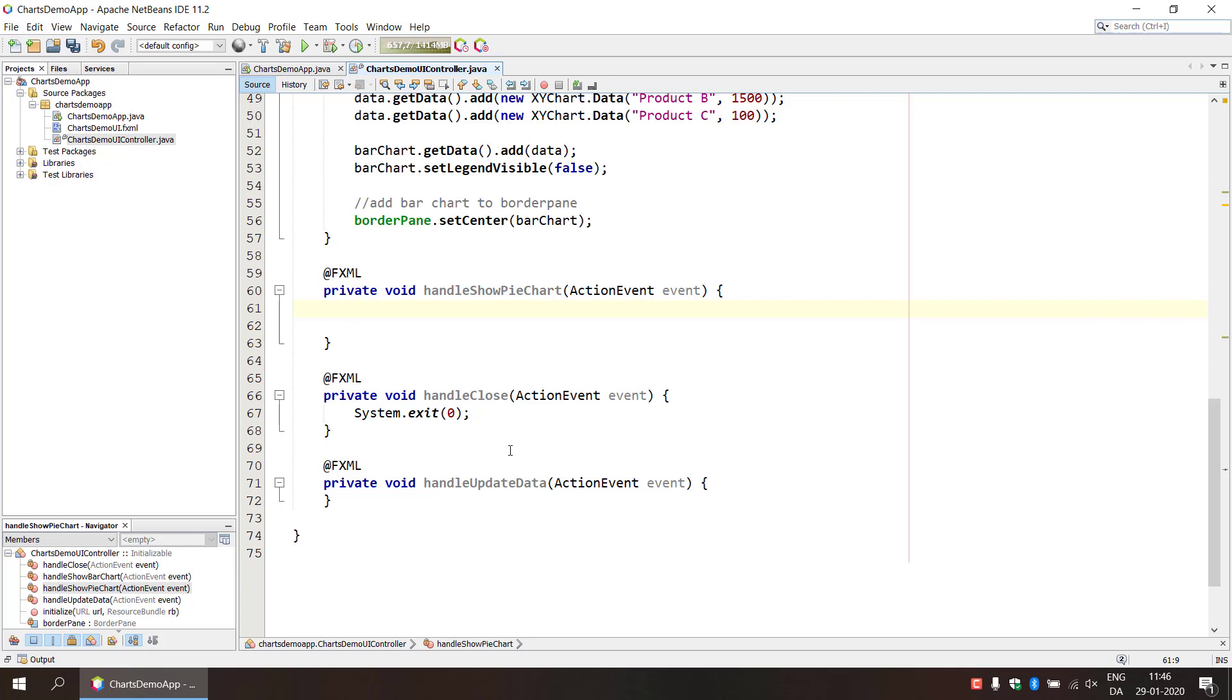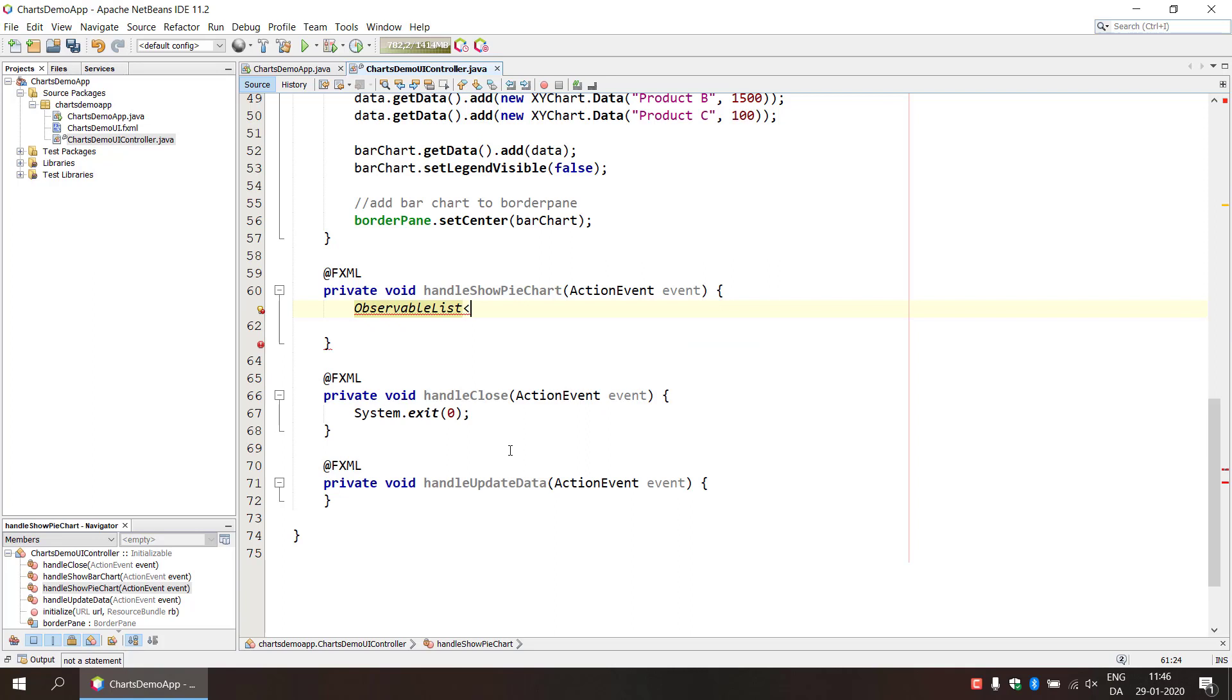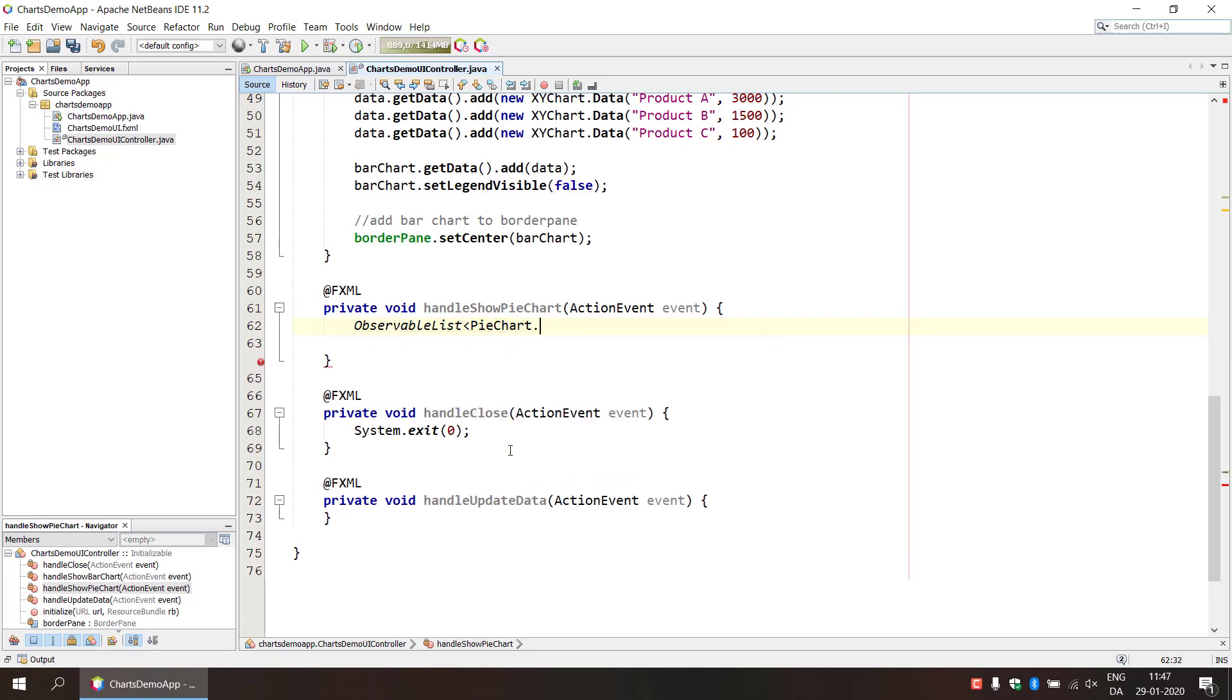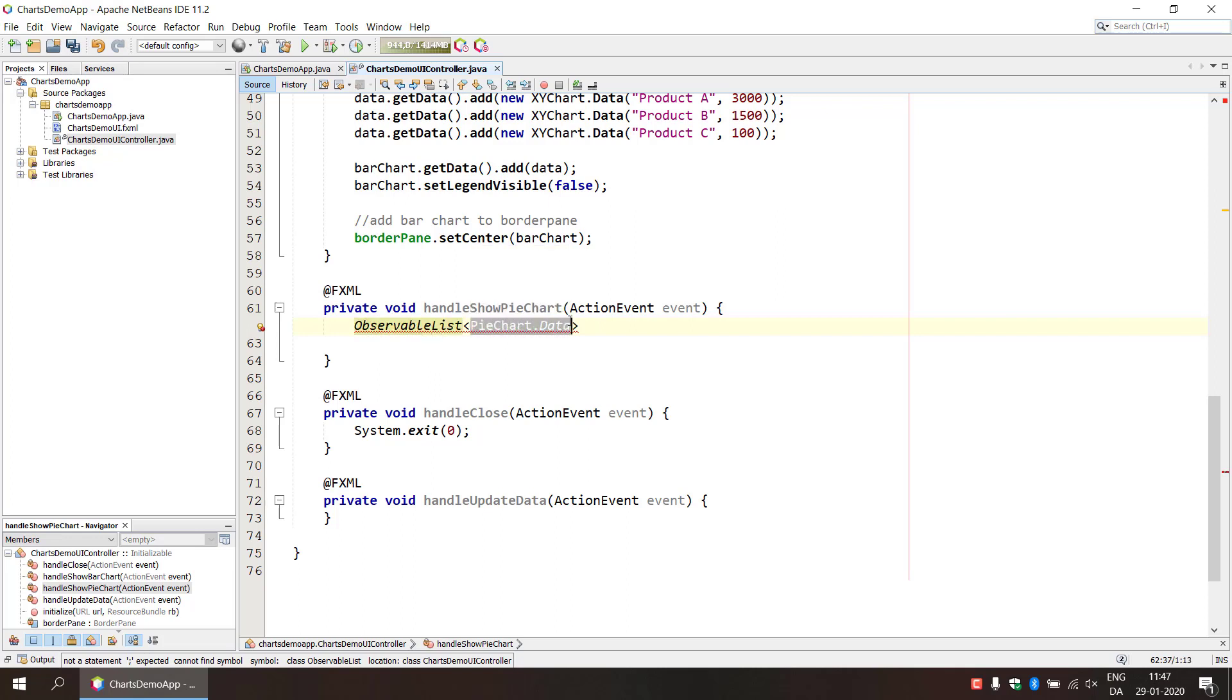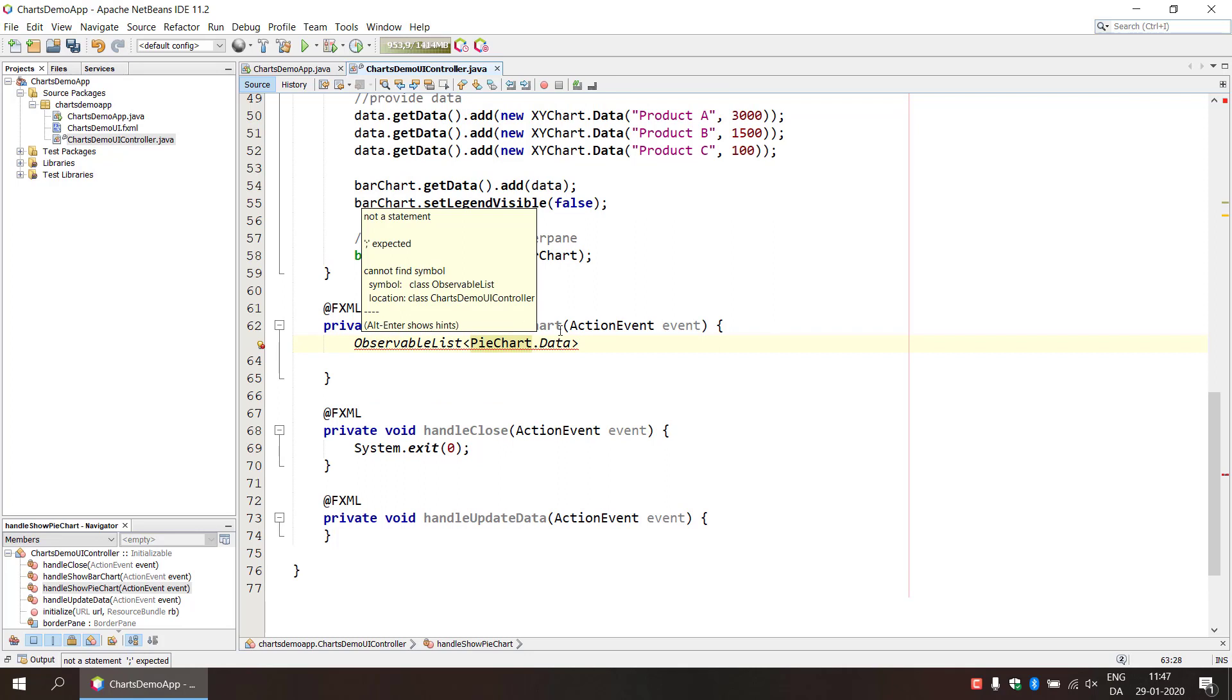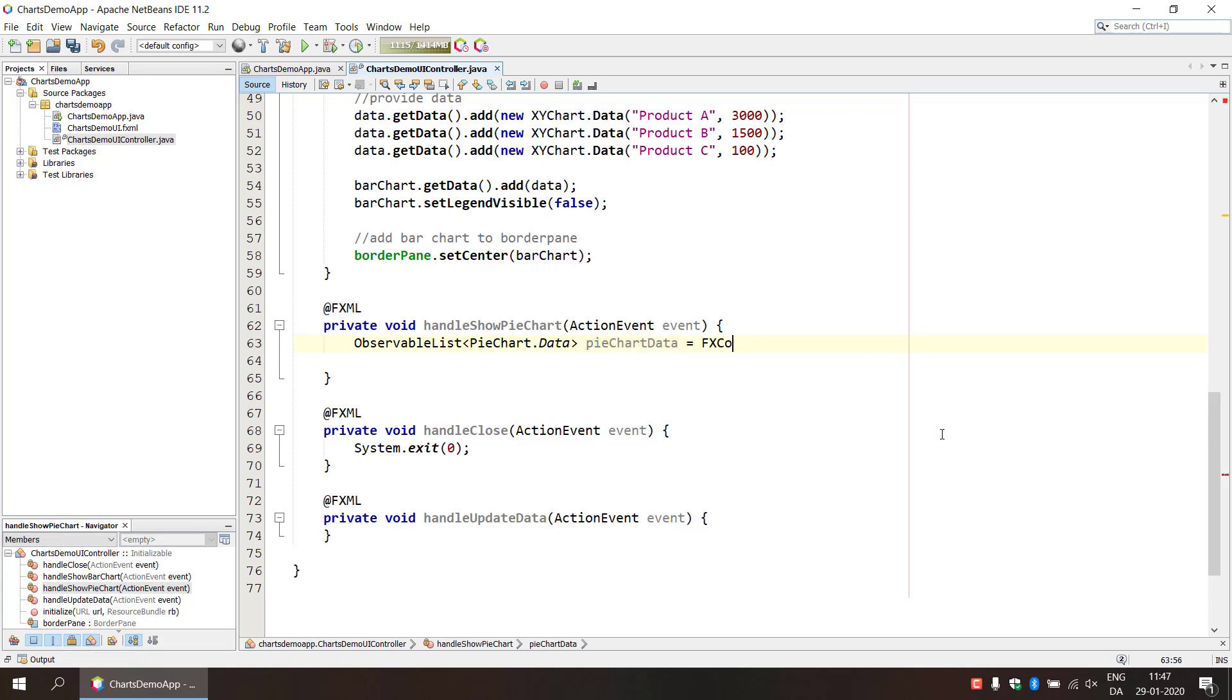We're starting with the data here and we need to make an observable list of data for the pie chart. So we're gonna use this observable list here and I'm gonna use it for pie chart data and this is a generic that we're typing here, so it's gonna be an observable list consisting of data for the pie chart. And I need to have an import there. We're just gonna call this pie chart data.